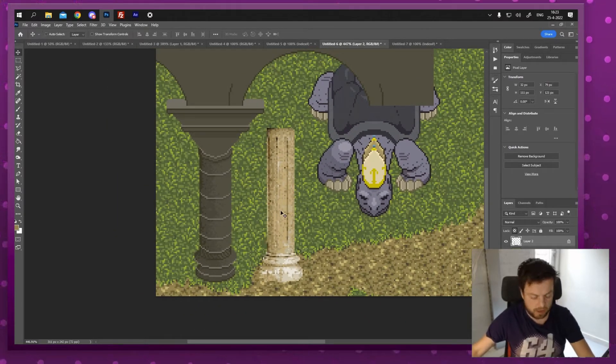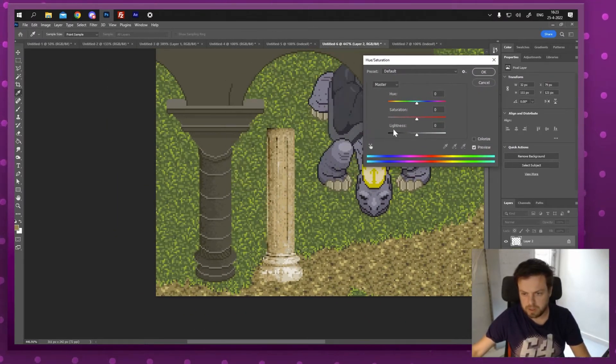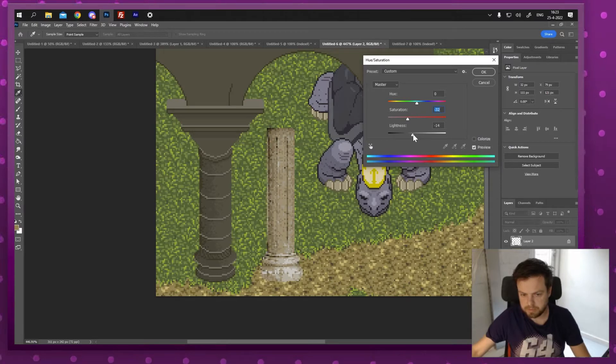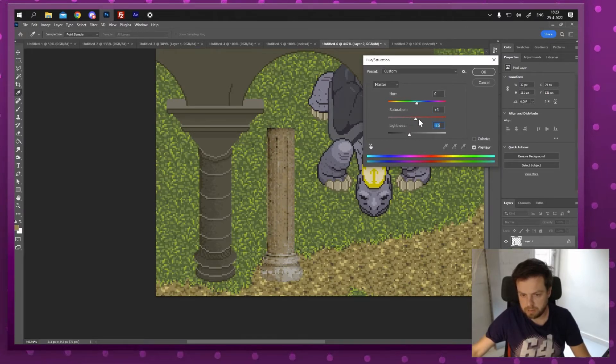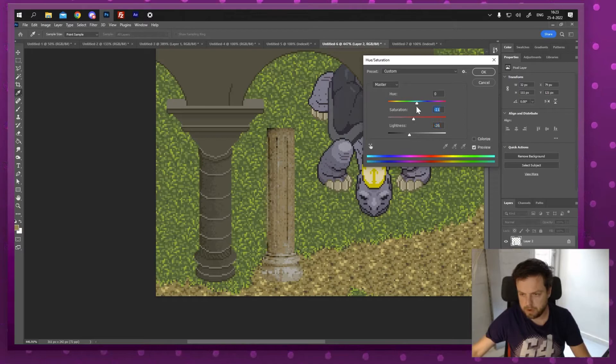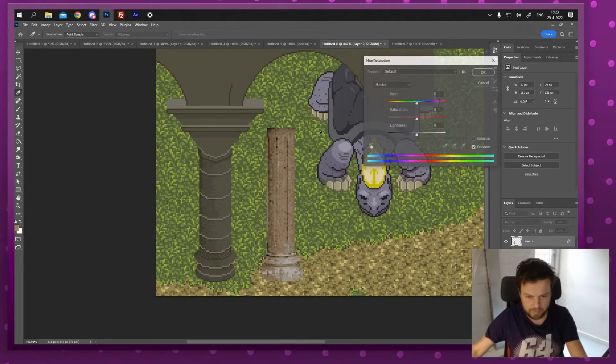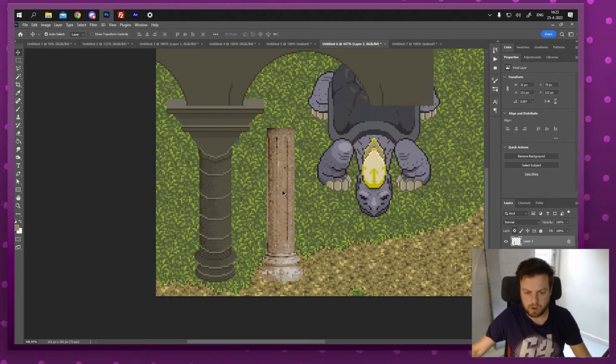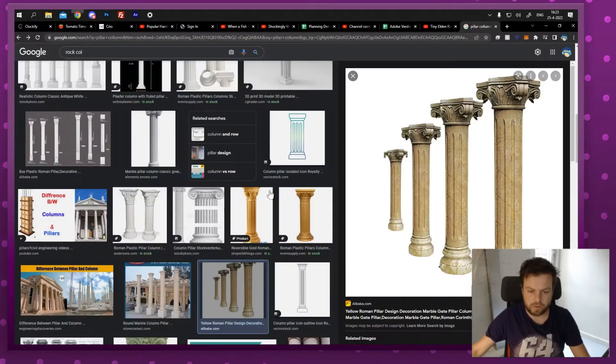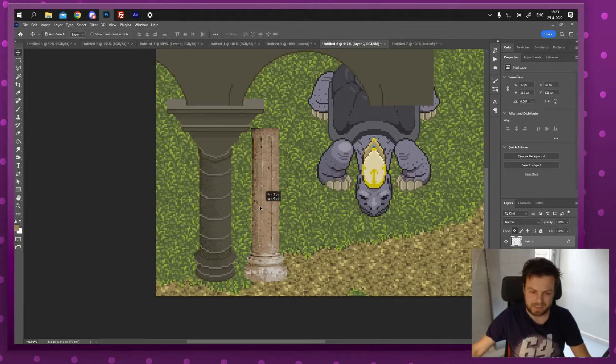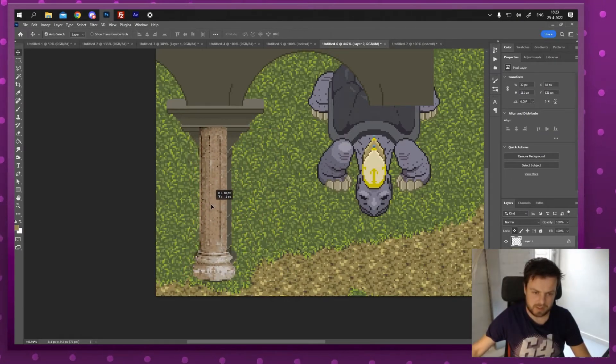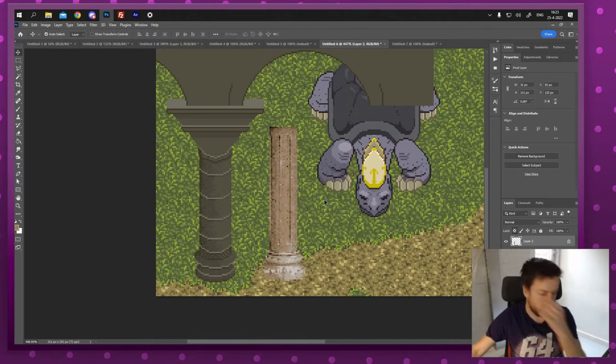This is a different column. I can always make it a little darker, a little less saturation. I can do anything I want with it until I'm very happy. Maybe increase the levels a little bit. There we go.